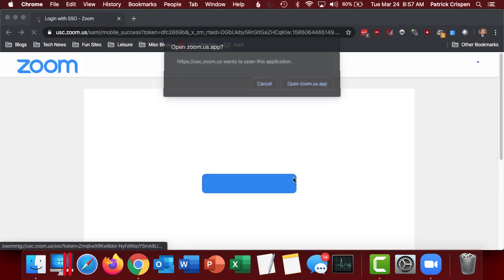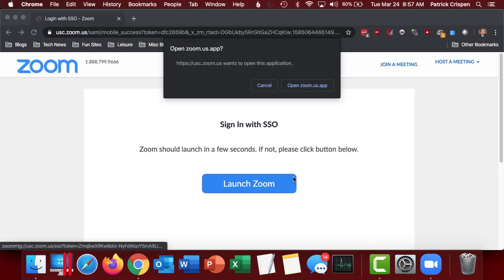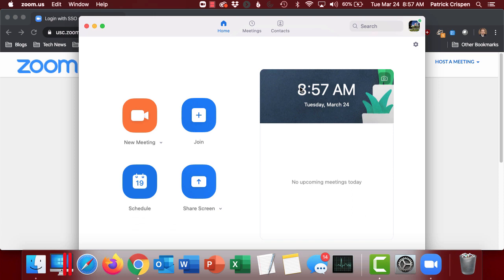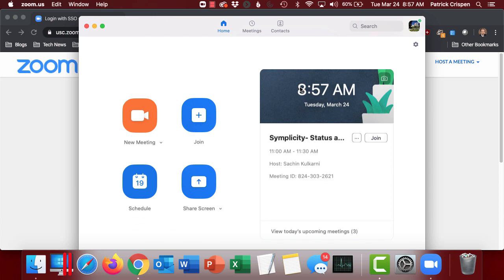This should take me through Shib automatically. Ask me, do I want to open the Zoom app. And this takes me to this view. And now you know your Zoom app is tied to your USC account.